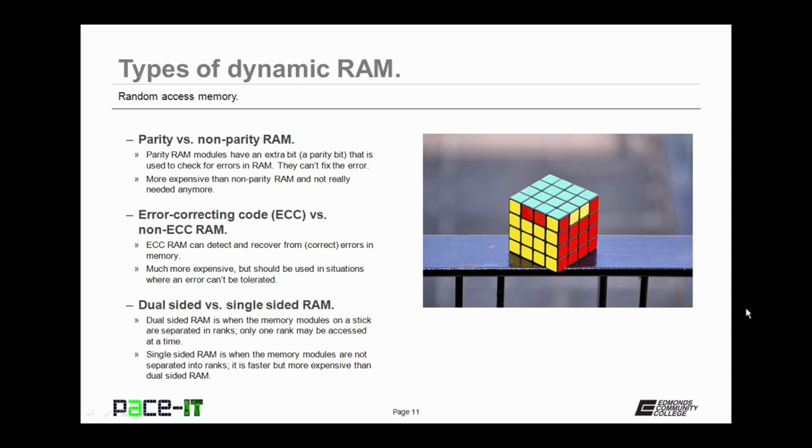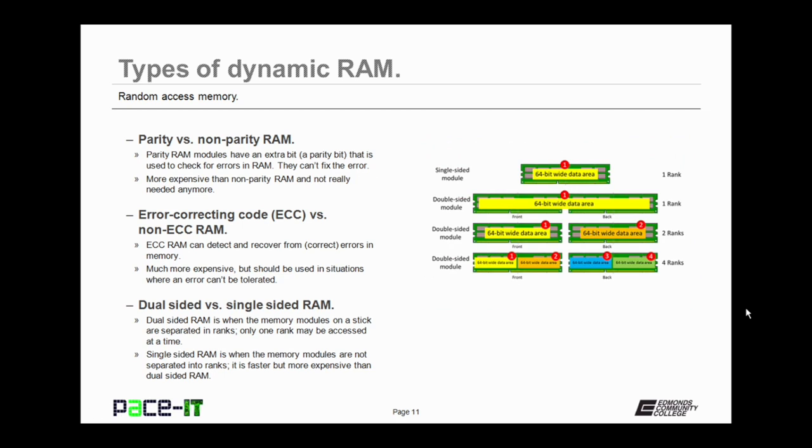Then there's error correcting code RAM, ECC RAM. ECC RAM can detect and recover from errors in memory. It's much more expensive than standard RAM, but it should be used in situations where an error can't be tolerated.